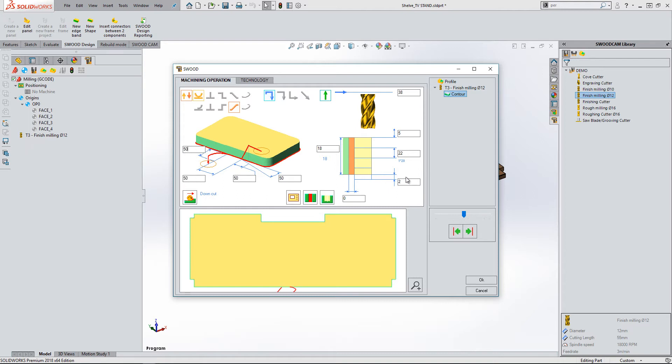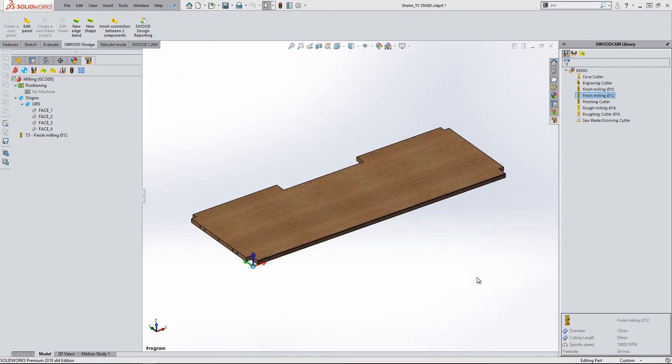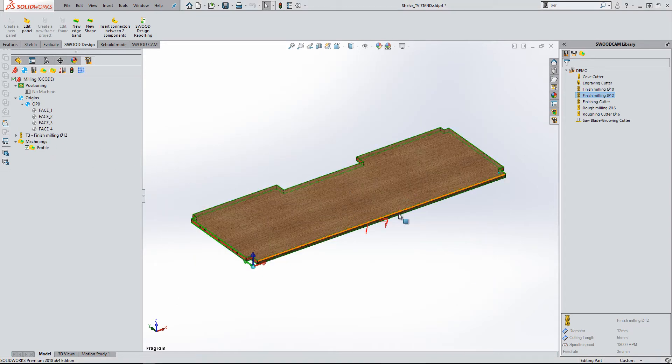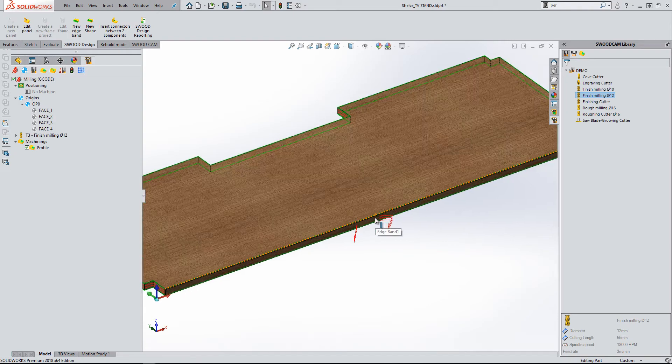I will also at this point change the step down and bottom exceeding value on the operation. I can now accept the operation and simulate to review the toolpath to ensure I am happy with the result.